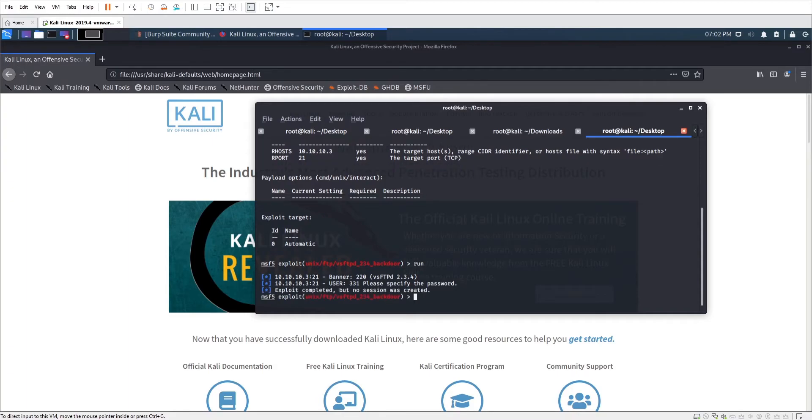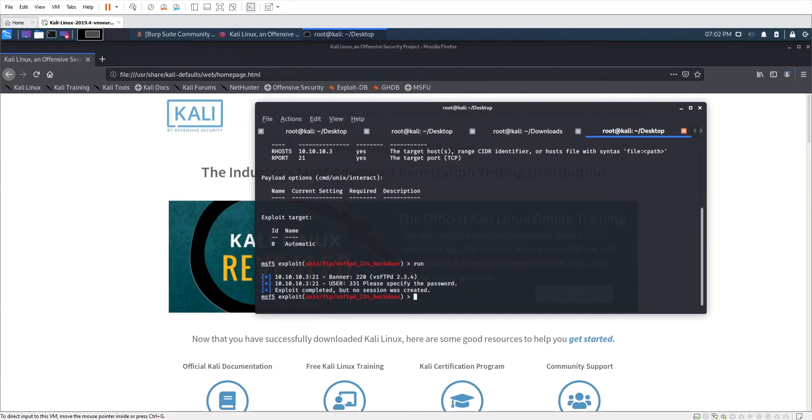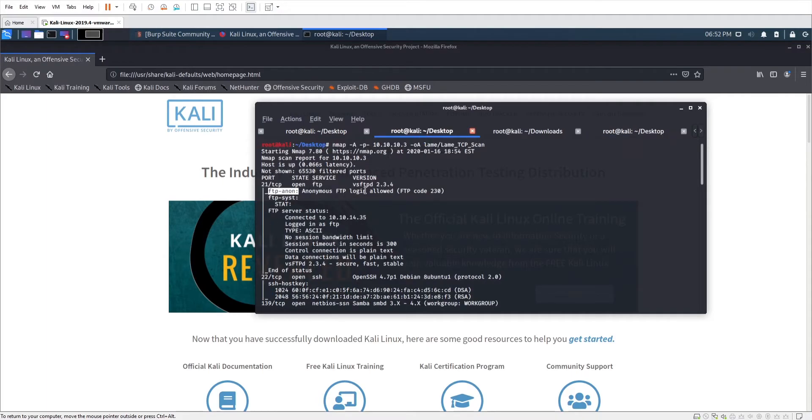Alright, so it was not successful. So we're going to move on and try something else. Right now I'm kind of in the quick win mode, right? I want to find something to work. We tried anonymous access, couldn't do nothing with it. We tried to exploit a potentially vulnerable version. However, that didn't work either.